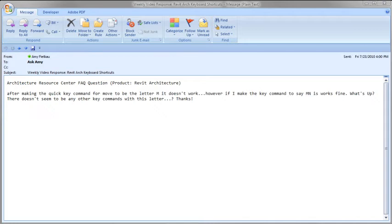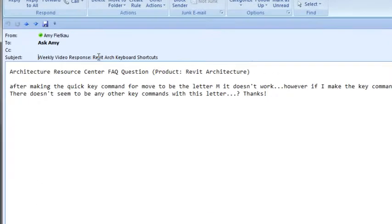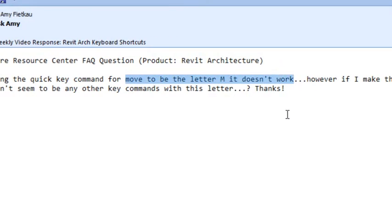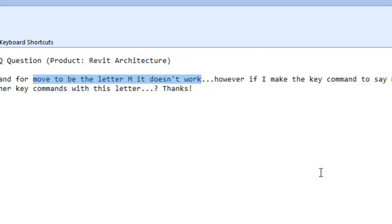Today's question is about Revit Architecture and keyboard shortcuts. Basically, they're trying to create a shortcut for the move command. They want it to be the letter M, but that doesn't seem to work.